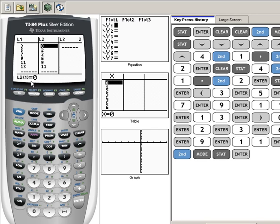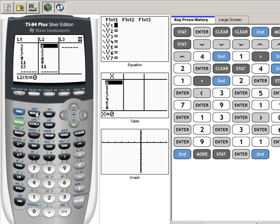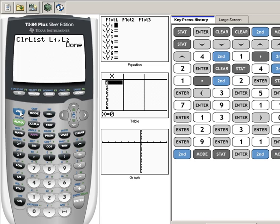Once we've finished entering in our data, we're going to quit out of this mode. We want to do Second and then you see how Quit is written right here above Mode. We want to hit Second Mode to quit out and go back to our home screen.